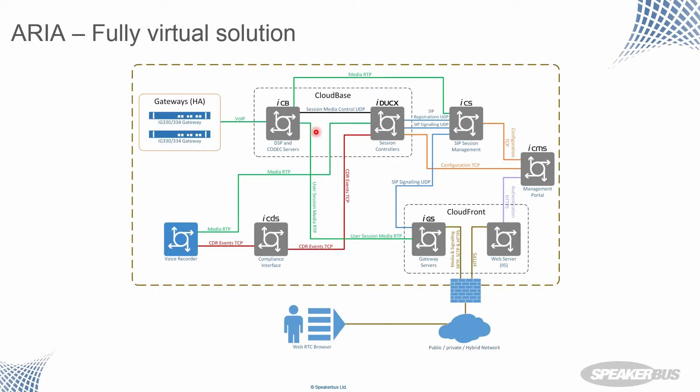And the third server in the box would be the codex server. This will do all of your complex codex encoding and transcoding for the low bit where it codex such as G79 that need to be dealt with when you're hanging off a Cisco or something.